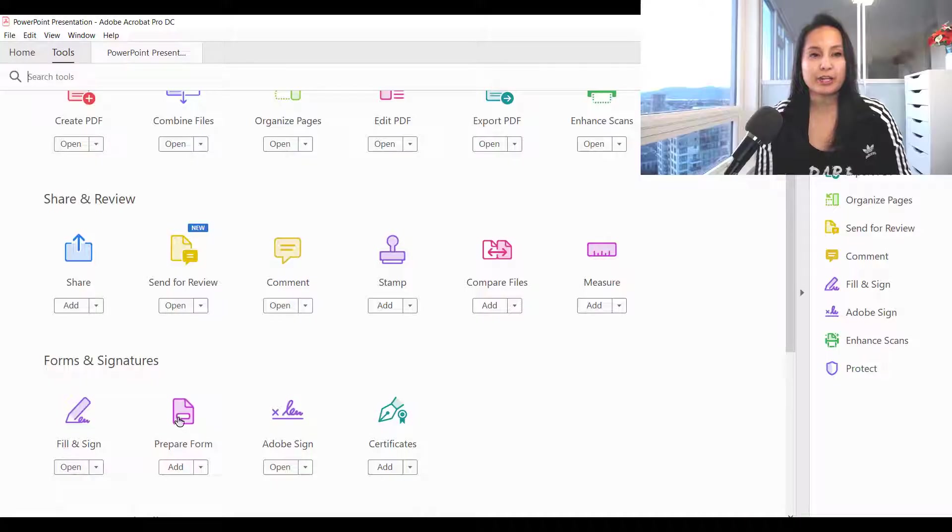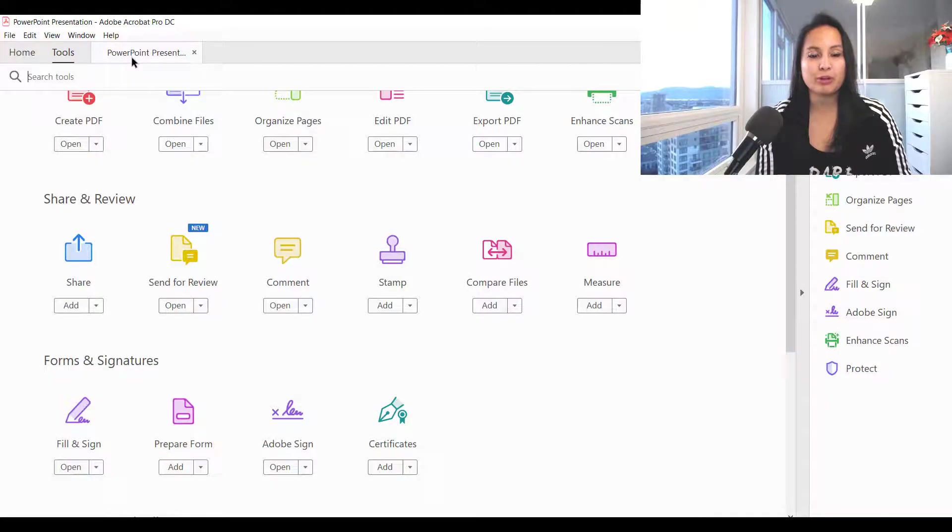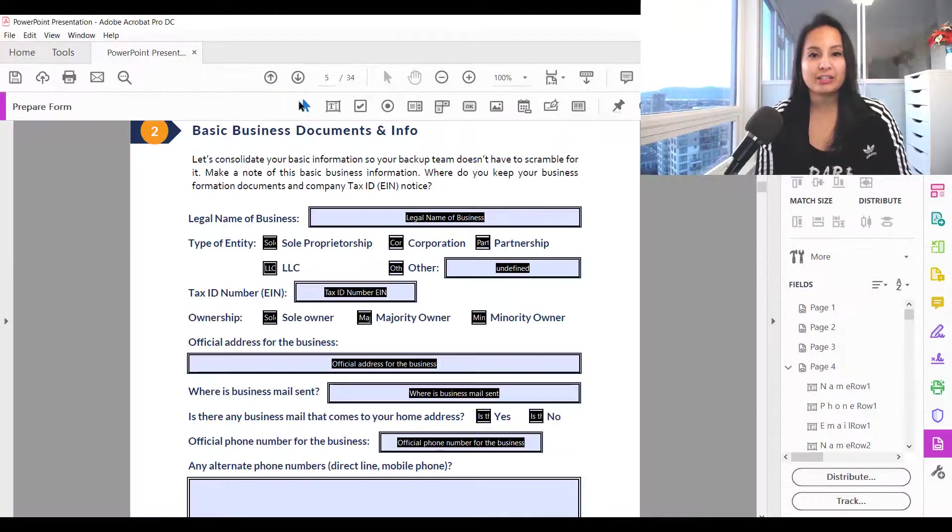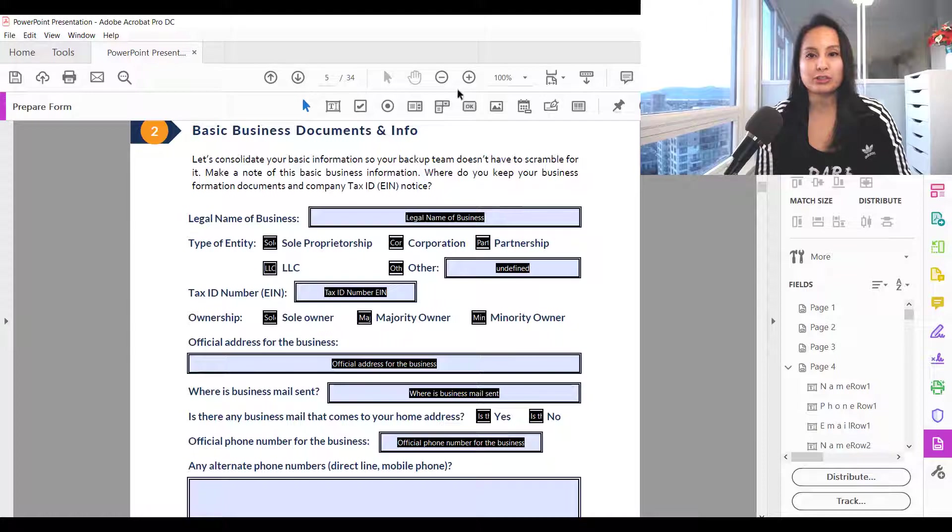You want to make sure that you're in that mode and you'll know that you are because you can see all of these options up here.